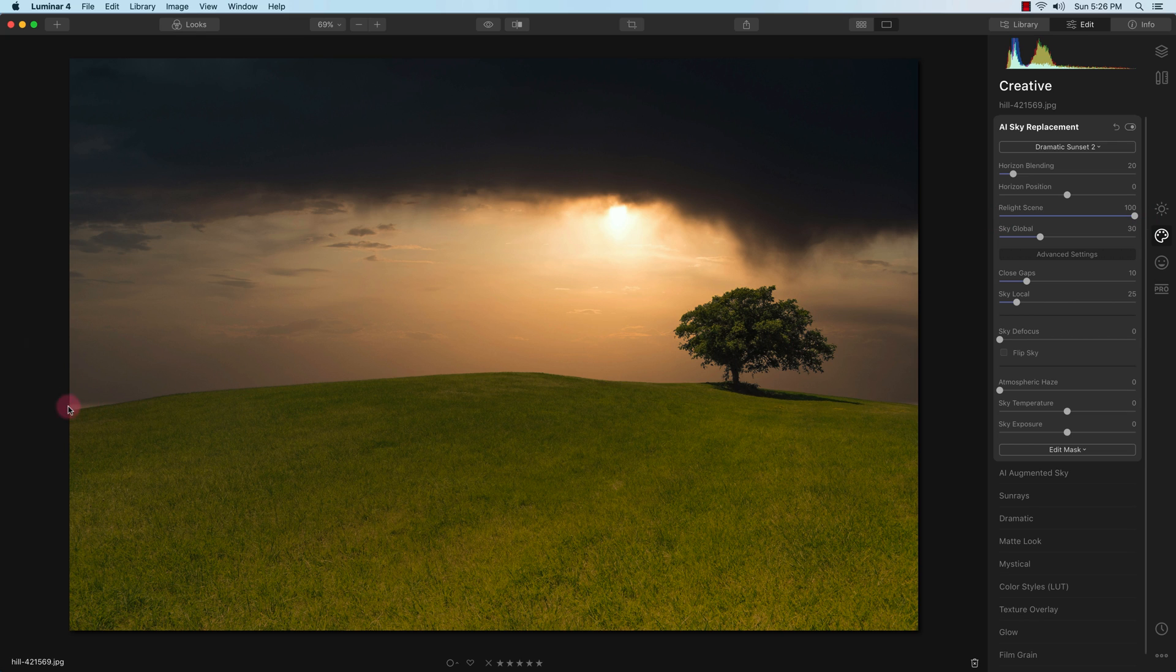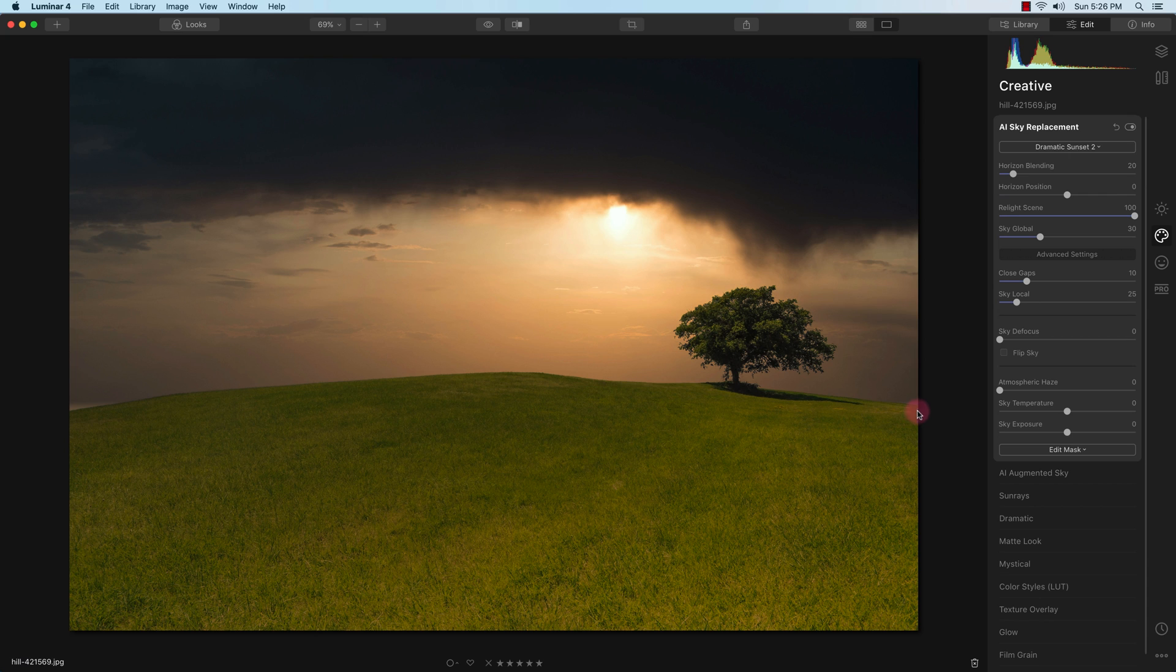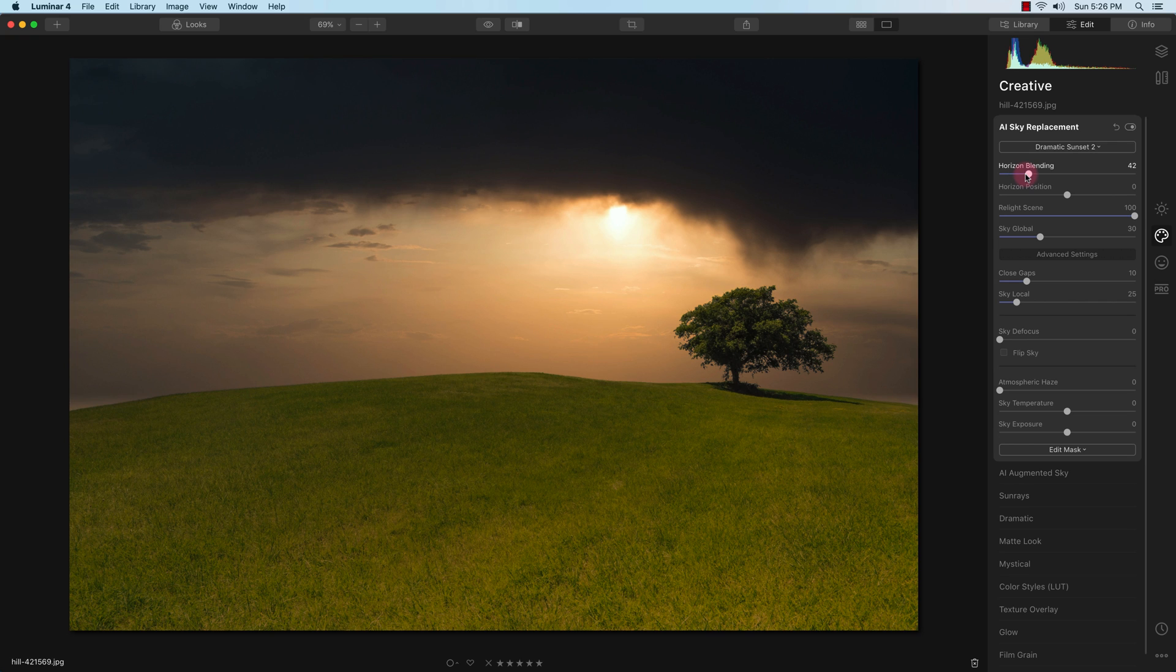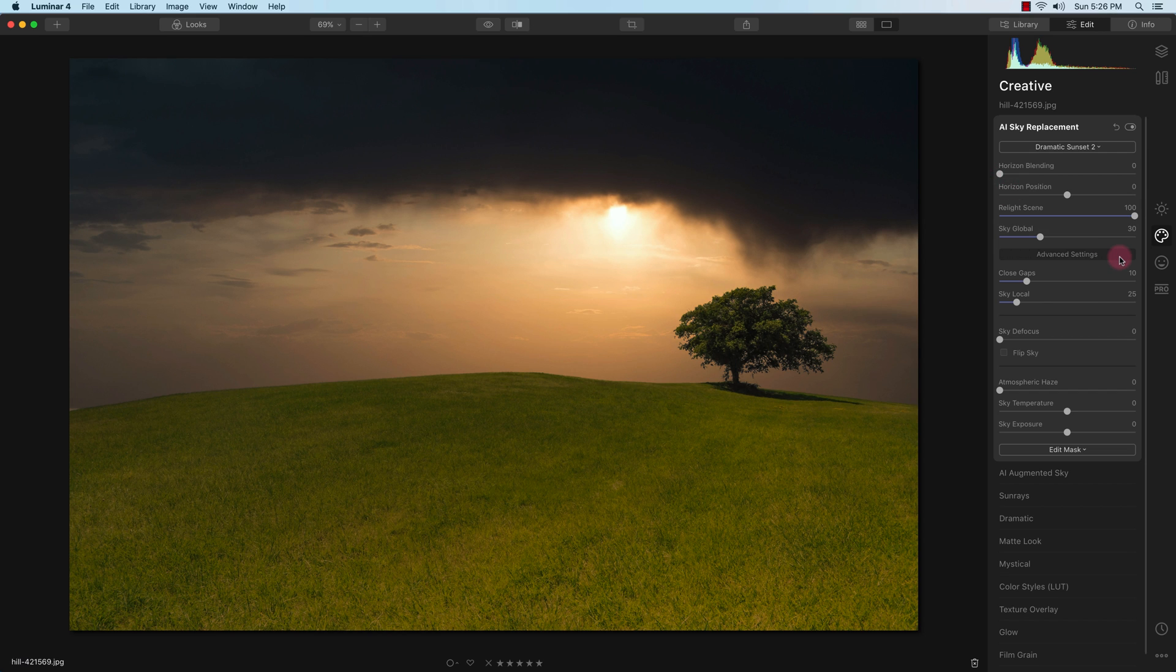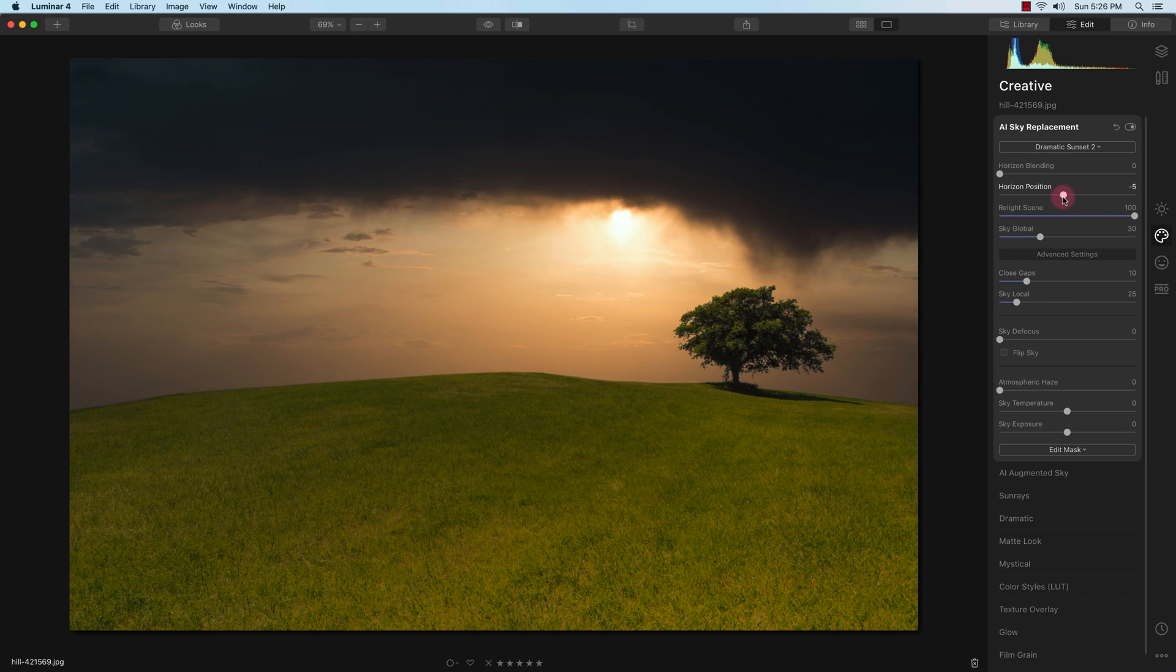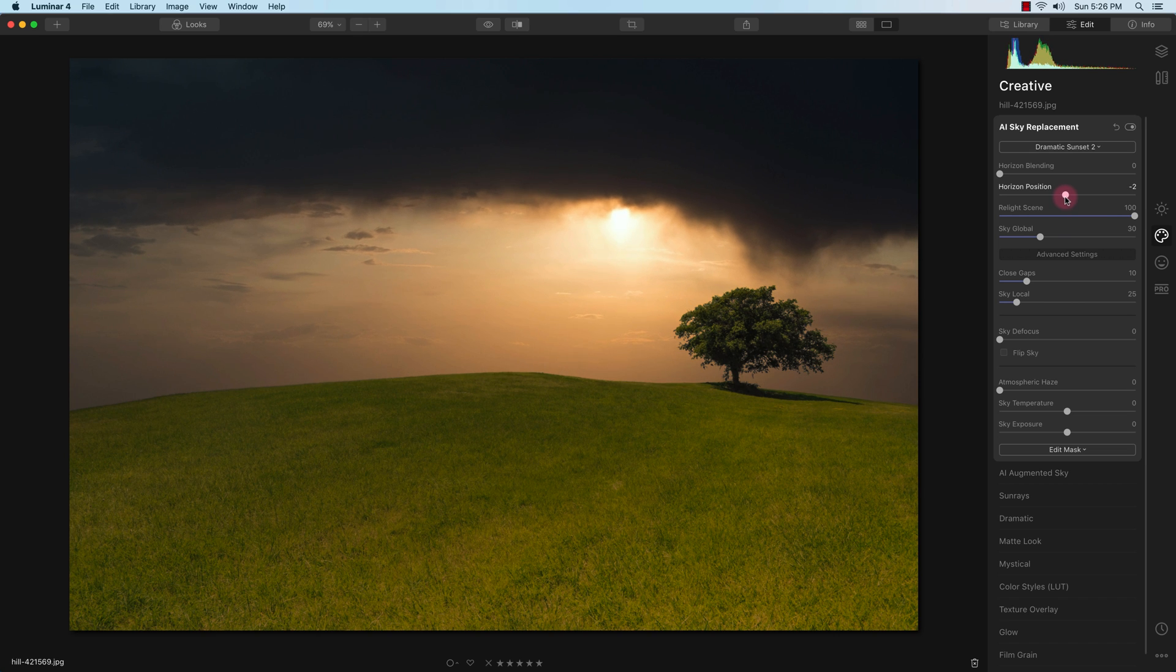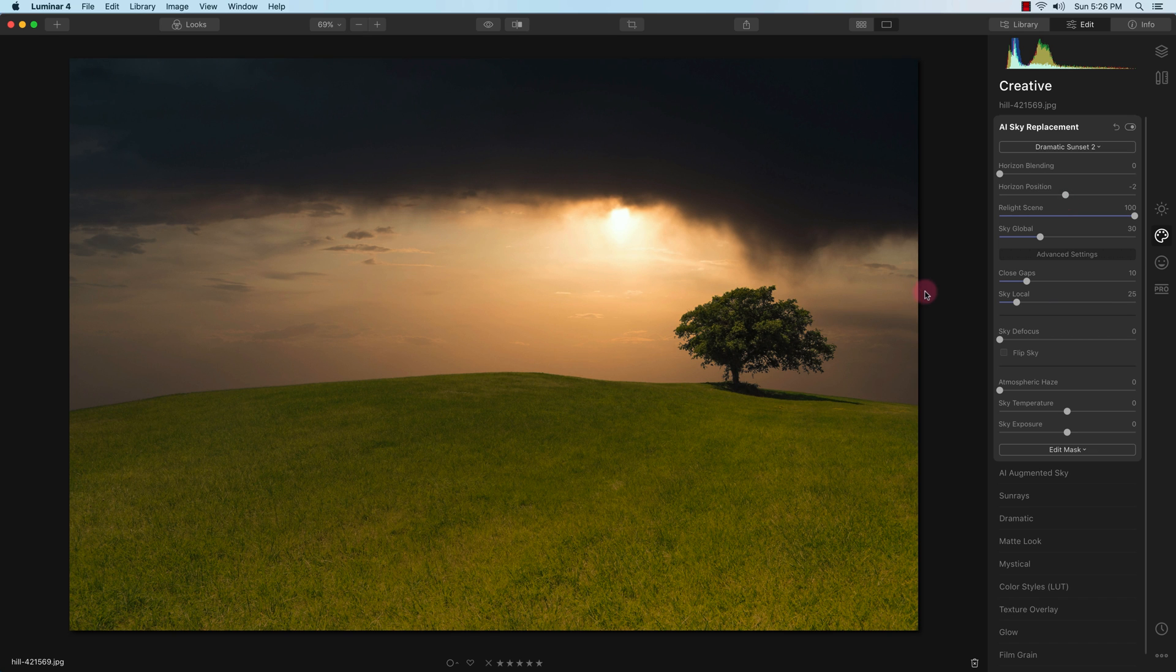I also notice the sky here on the left middle portion and the right portion not masking too well. So what I'll try to do is adjust the horizon blending, which softens the transition of the sky to the horizon. I moved that all the way to the left and I'll change the position of the sky and drop it down a little. And that made it look much better.